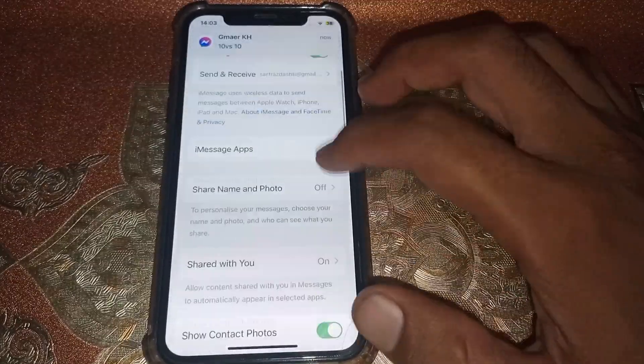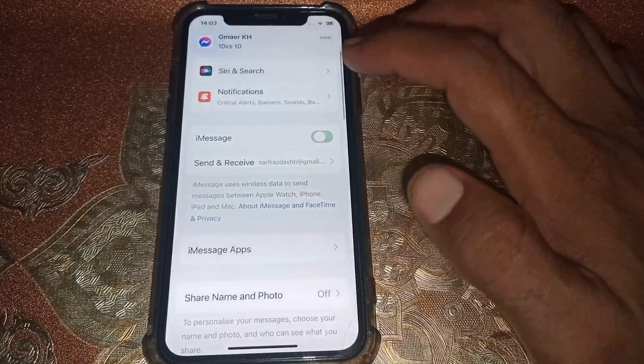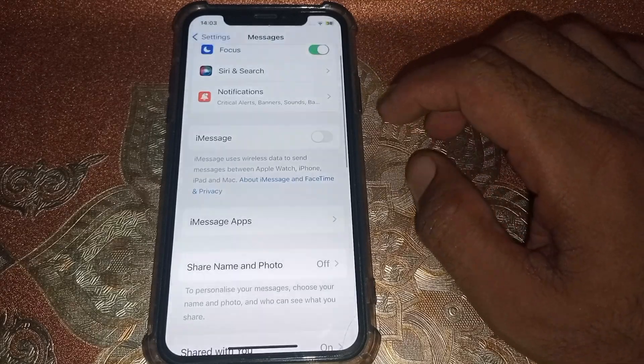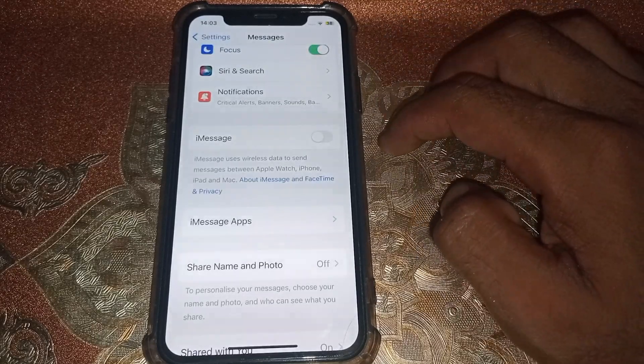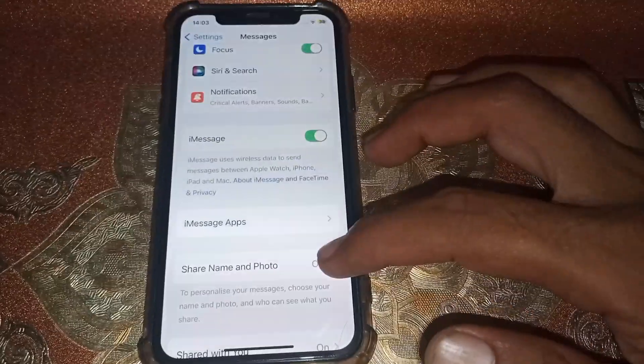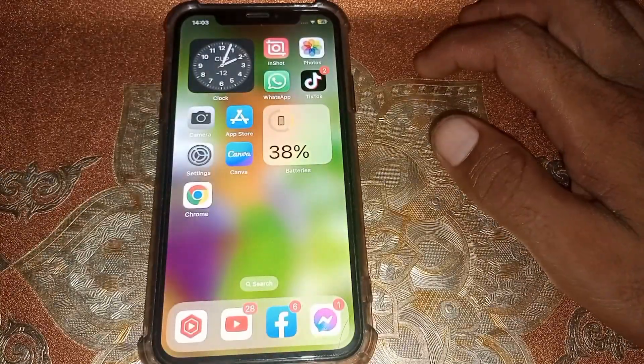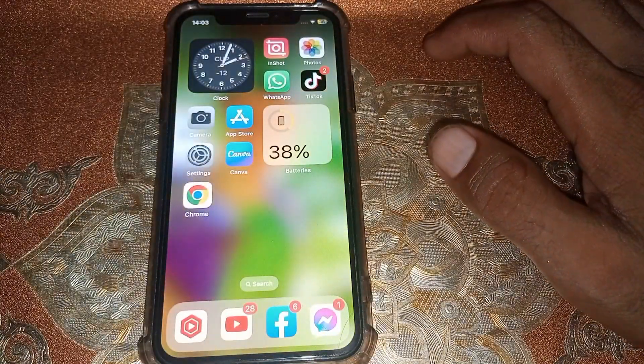Scroll back up, turn this off for two or three seconds, then turn it on again. After that, check if it's working or not.